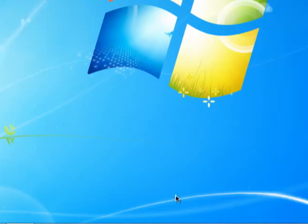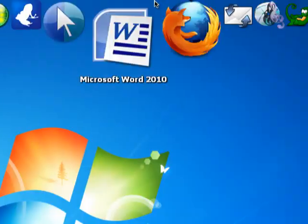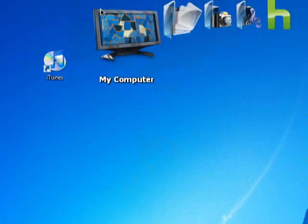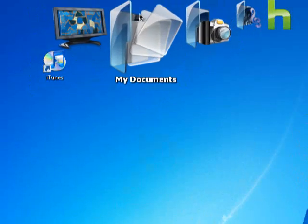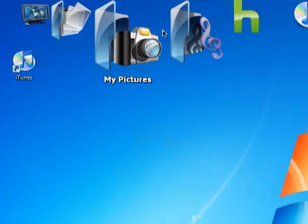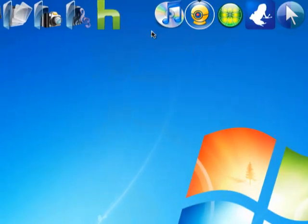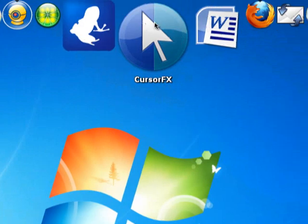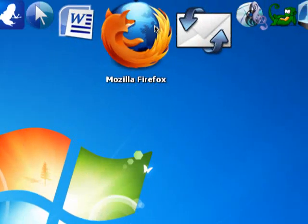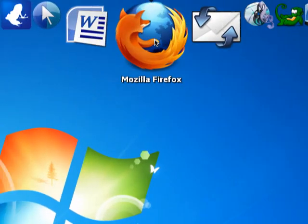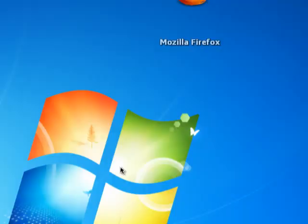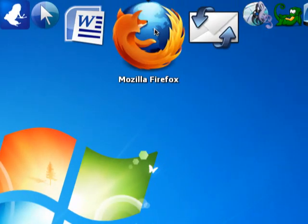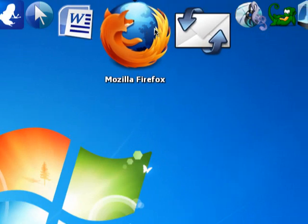And once you open the Object Dock, it should have my computer, the documents, my pictures, and some of the stuff you could already add for yourself. Like, as you can see, I already added mine. It'll have your Internet, but you could delete the Internet it already has and put the browser you usually use, which is mine, as Mozilla Firefox.